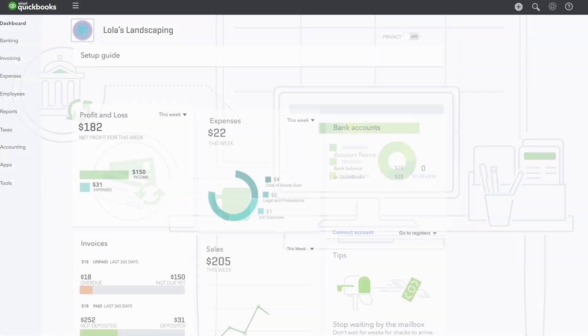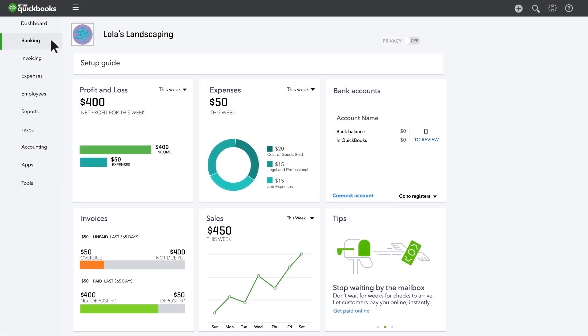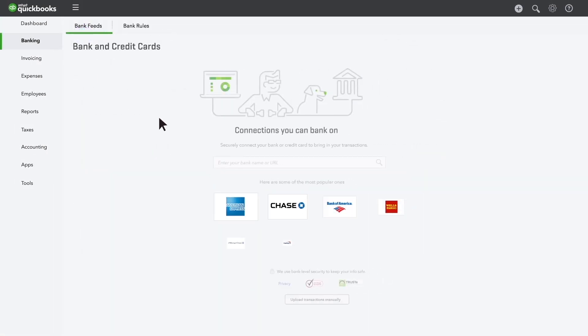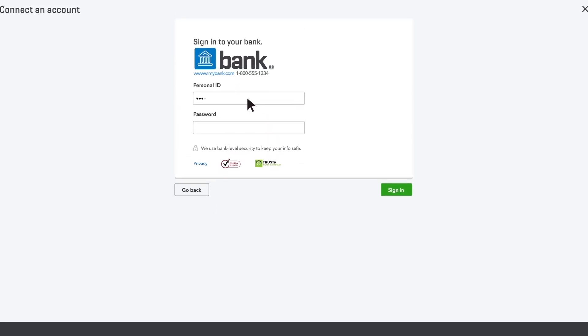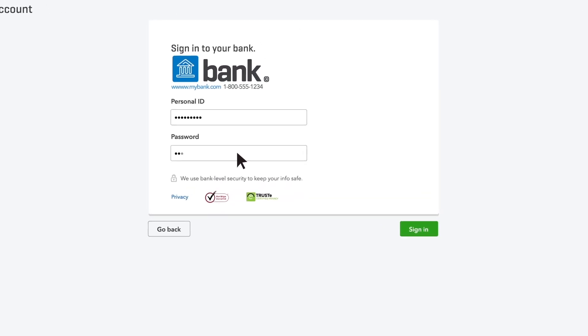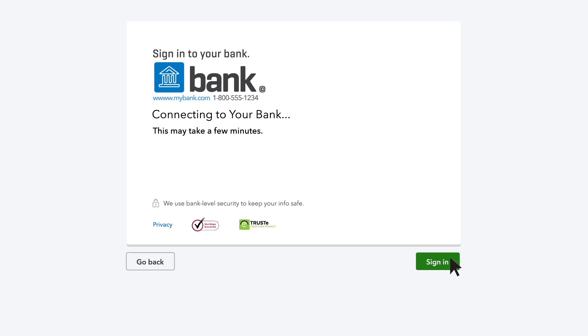Let's start with the easy part. Connect your bank account. Choose your bank and use the username and password you use to access that account from the bank's website.